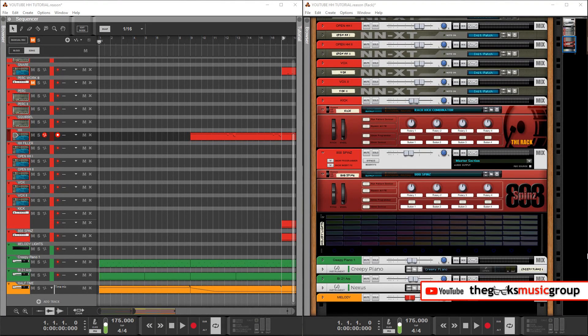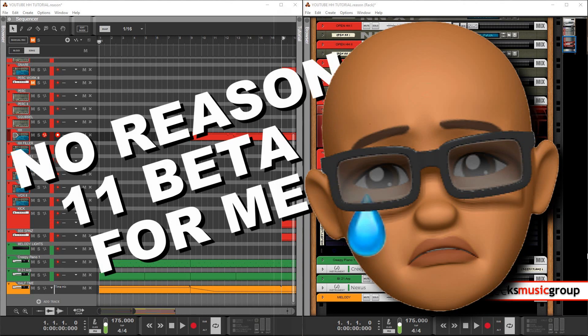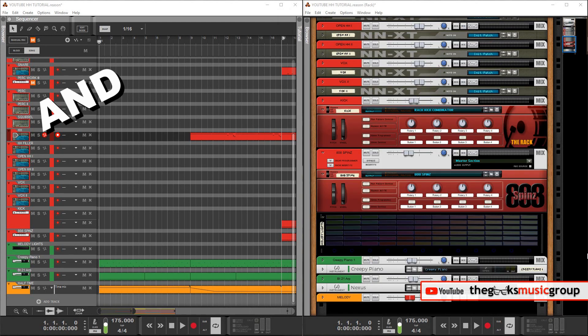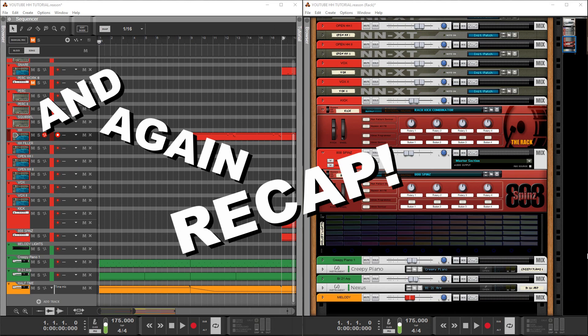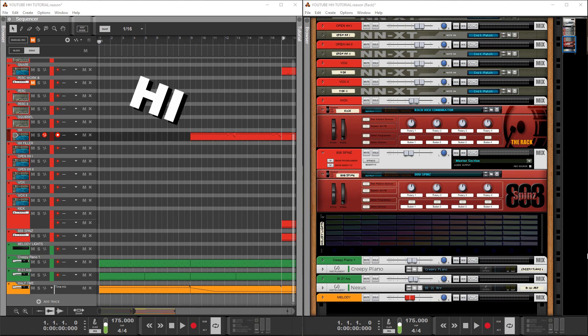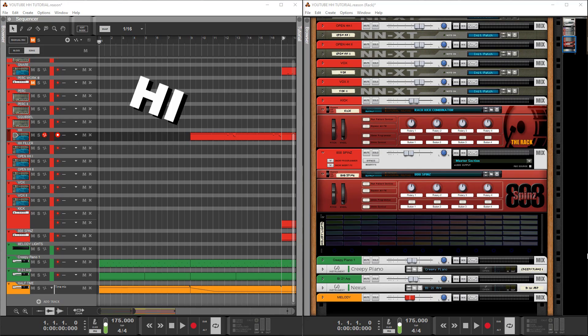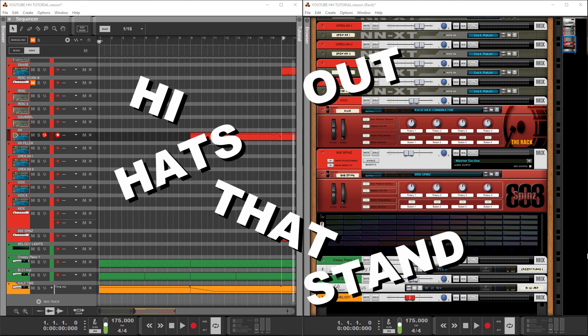Okay, so here we are again — Reason 10.4. And again, recap: hi-hat rolls? Nope. Hi-hats that stand out in the mix? Yep. Let's get it.